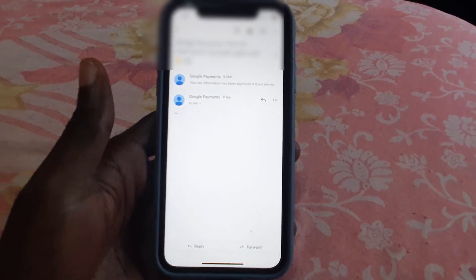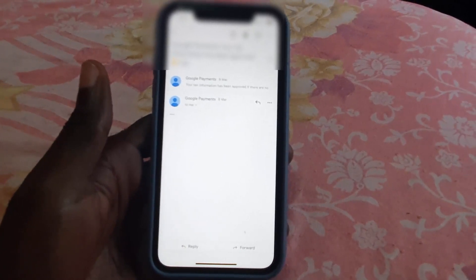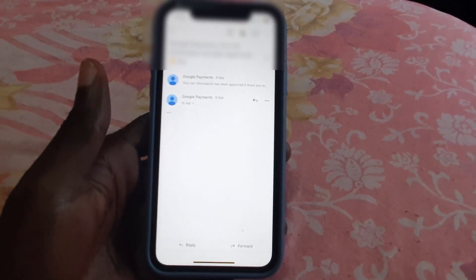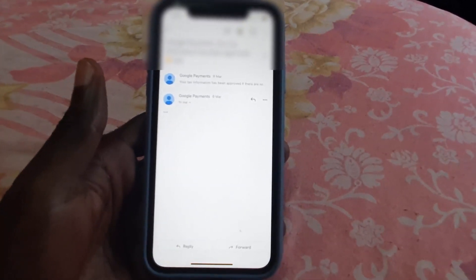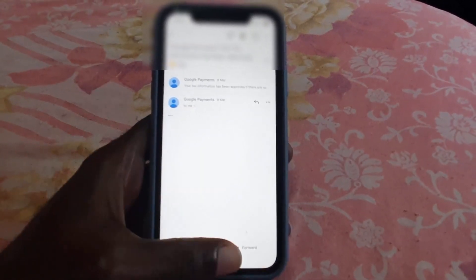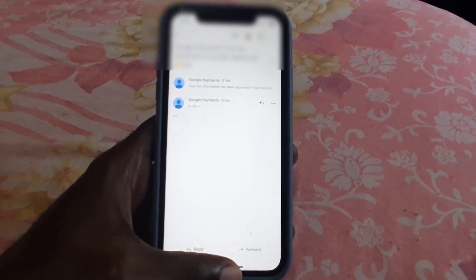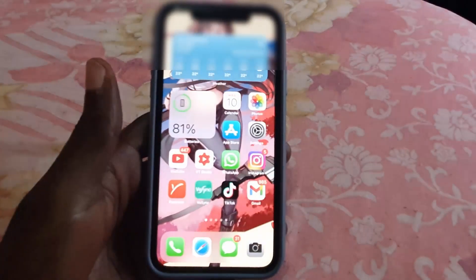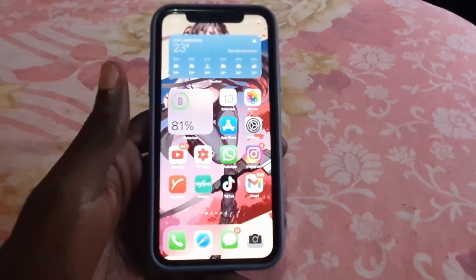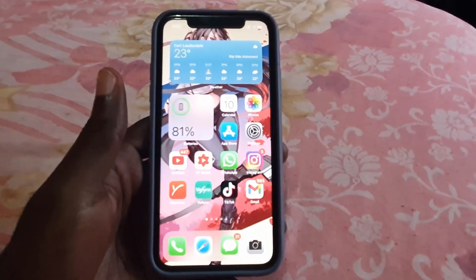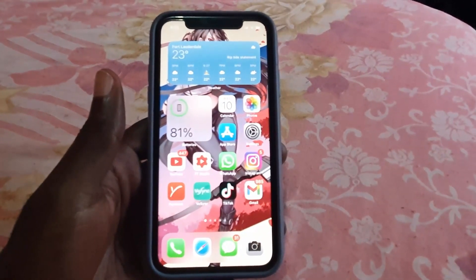That's how to fix a blank email in Gmail. I'm Ricardo Gardner from Blog Tech Tips — bye until next time, bye guys.